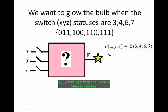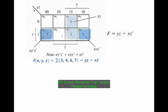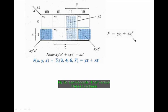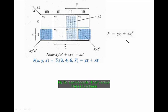For this, we formulated a problem f with the input variables x, y, z, where the minterms are 3, 4, 6, and 7. We have derived a 3 variable K-map and obtained the expression as f equal to yz plus xz bar. We have already seen how to use the K-map to formulate this expression.